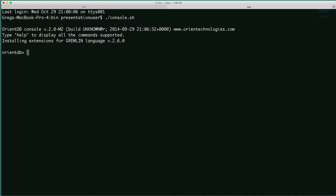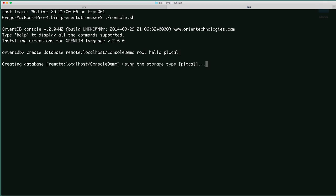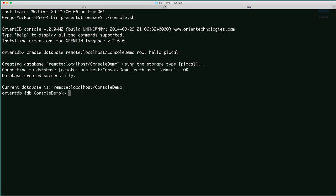Our first action will be to create a database. We use a remote connection to localhost and we'll create a database called console-demo. We'll pass in our root credentials and specify PLocal as our storage. The database will be created and we will be connected automatically.